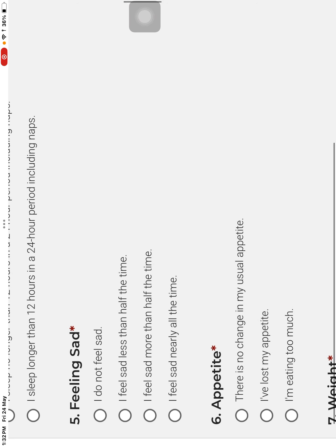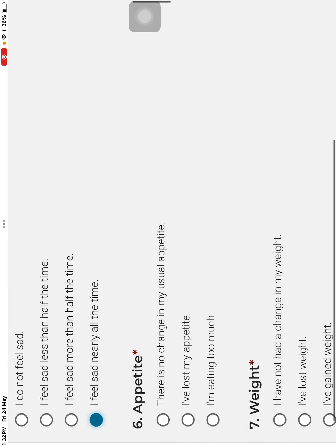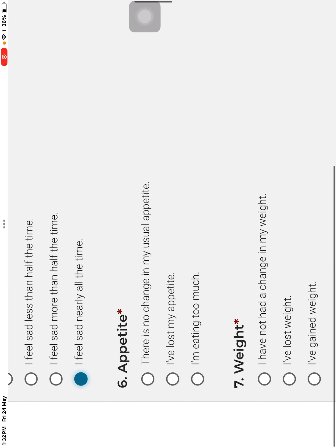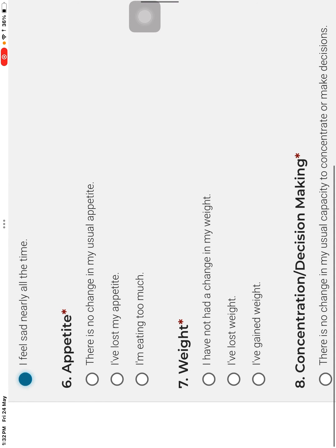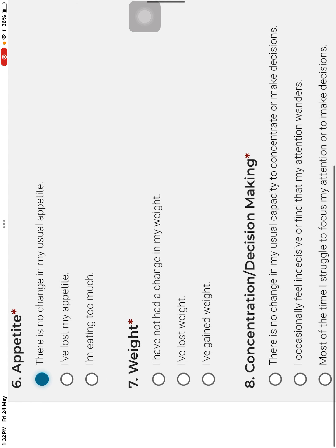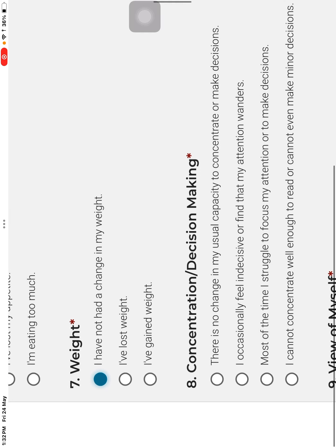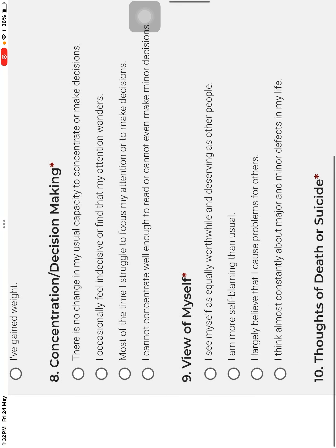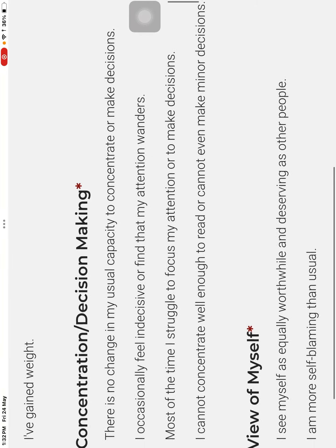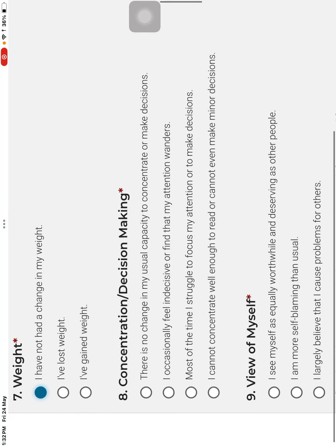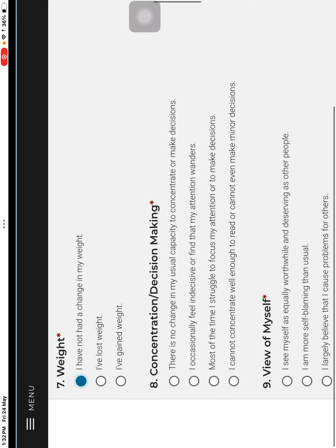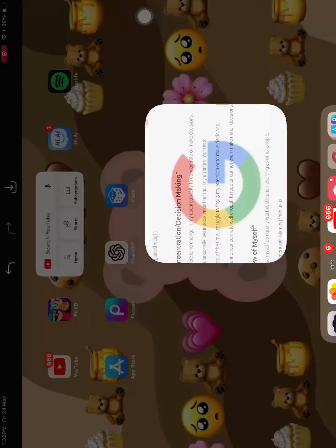I feel sad. Nearly all the time. Because I'm a really emotional person. I mean my zodiac is cancer. So of course. Appetite. What? There is no change in my usual appetite. Weight. I have not had a change in my weight. Concentrate decision making. There is no change in my usual capacity. Concentrate or make decisions. I occasionally feel indecisive. How many? Wait a second.